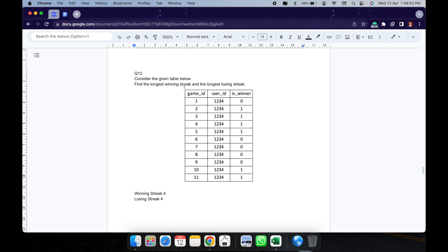The question says: find the longest winning streak and longest losing streak of the given user. The user has won four times — game IDs 2, 3, 4, 5 — and the user has lost the same game four times, so the longest winning streak is 4 and the longest losing streak is 4. This is a pretty tricky question because this does not have an obvious logic — it's a hit and trial that I had to work through.